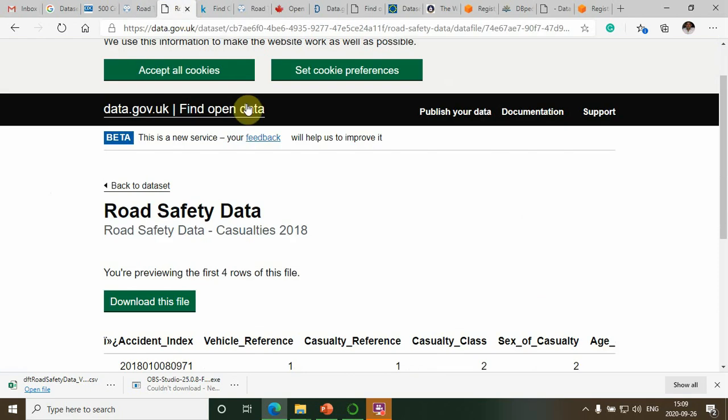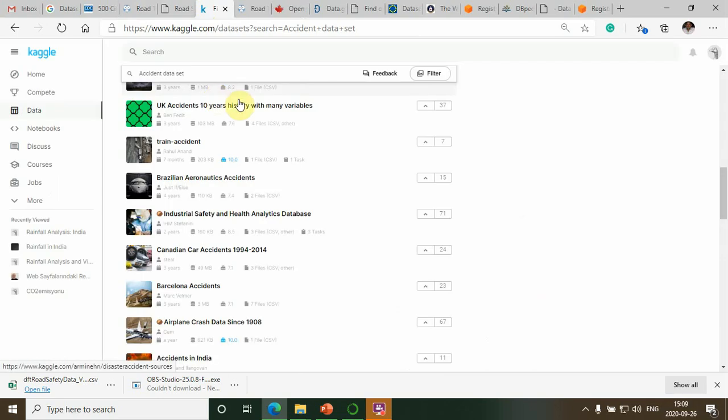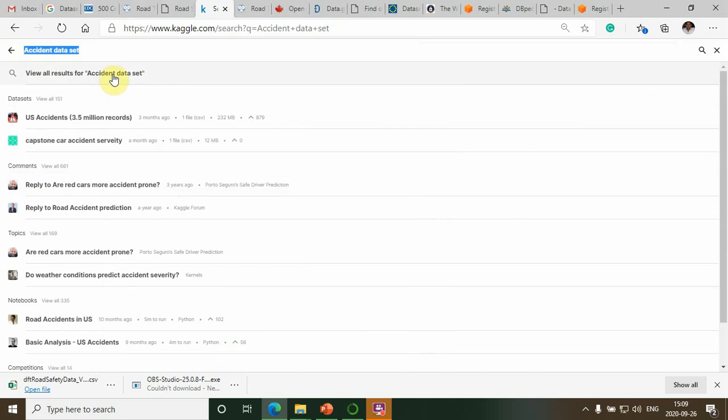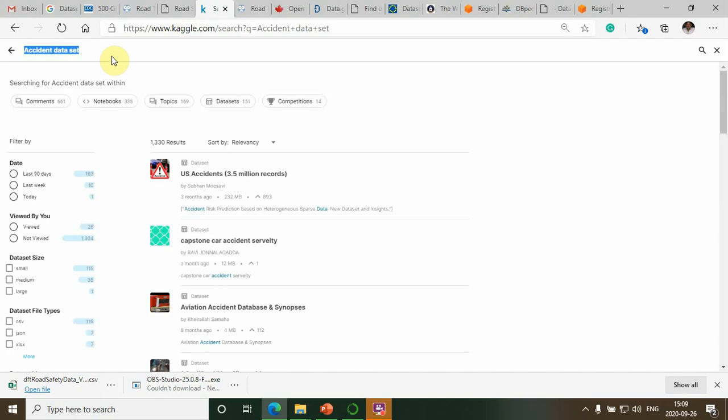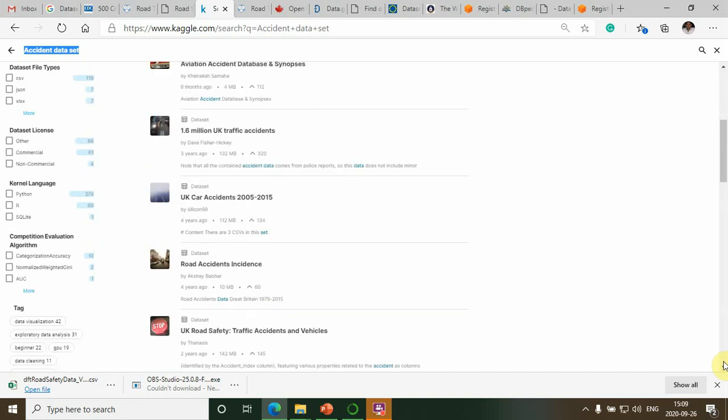You can see road accident datasets from data.gov.uk. This is an open dataset. Also, google.com is one of the good resources for datasets. You can see some of the datasets available here. We can search for accident datasets and see different datasets available.